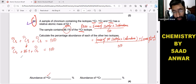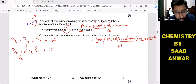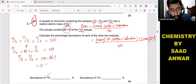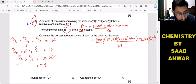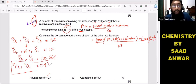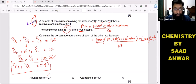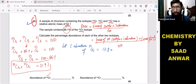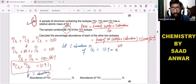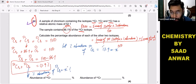Bringing 86.1 to the other side: chromium-50 + chromium-53 = 100 − 86.1 = 13.9%. So the total percentage abundance of chromium-50 and chromium-53 is 13.9%. I will assume percentage abundance of chromium-53 is x, so percentage abundance of chromium-50 is (13.9 − x)%.